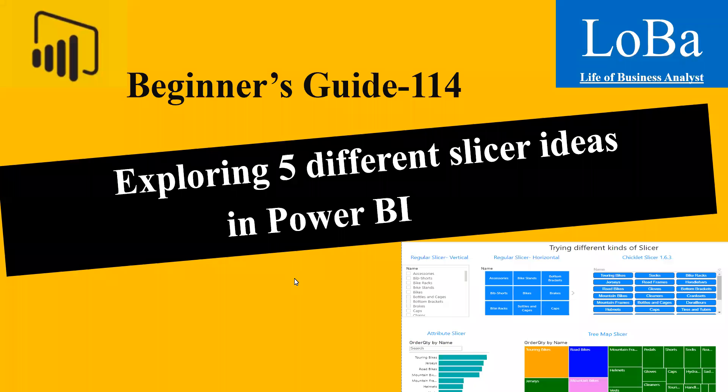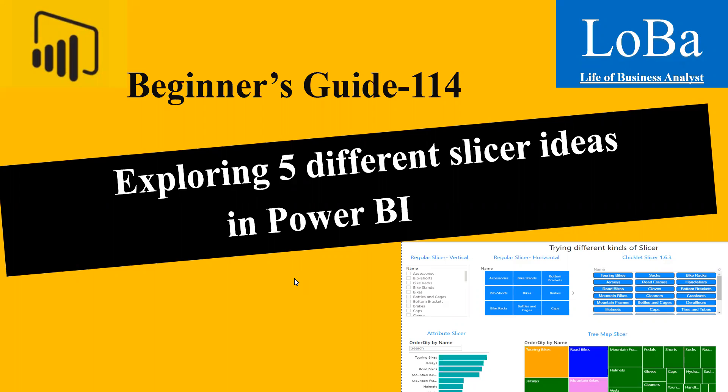Hi guys, welcome to another episode on Power BI. In this video, we are going to explore different types of slicer and their properties with the help of an example.